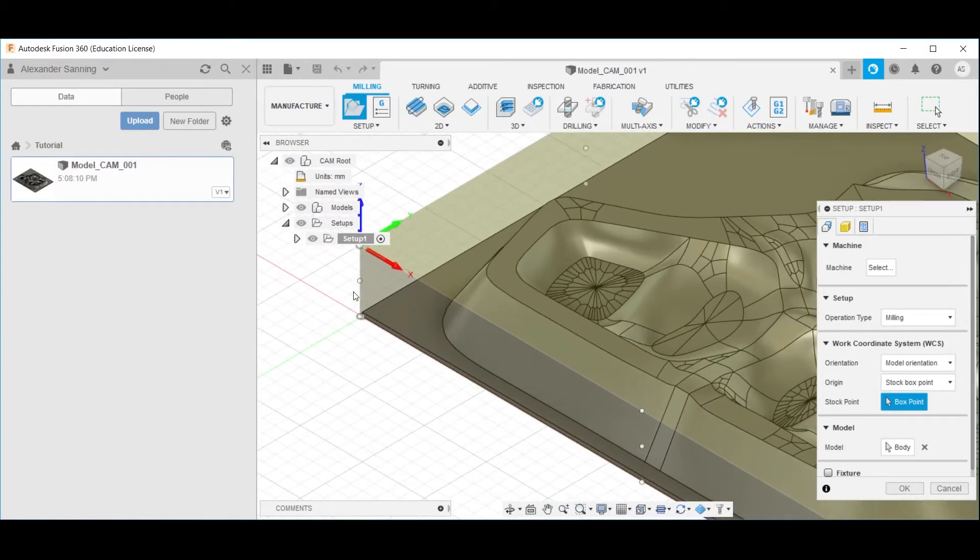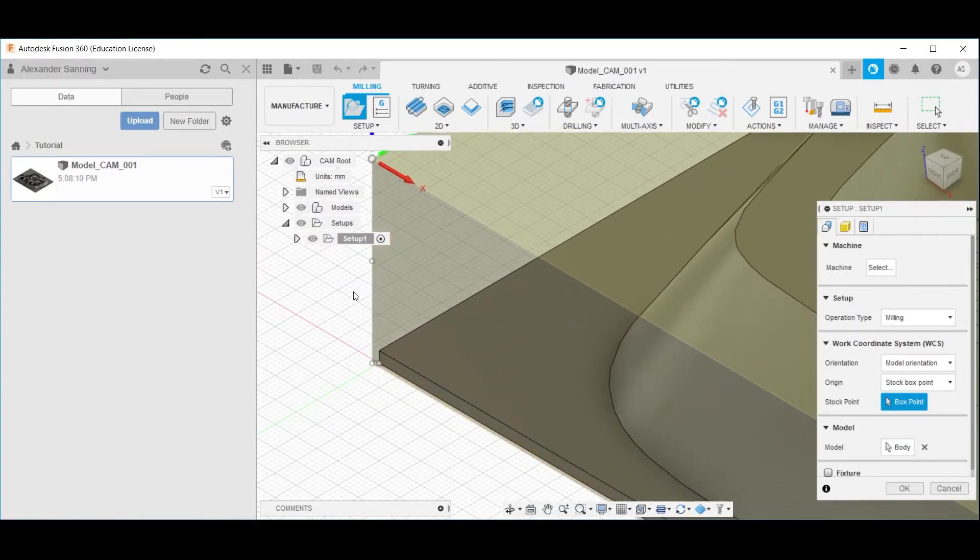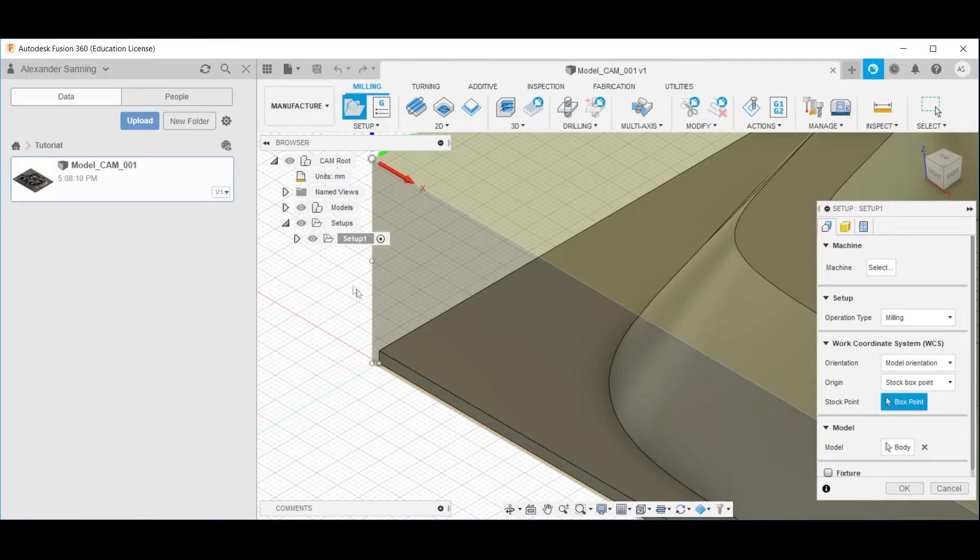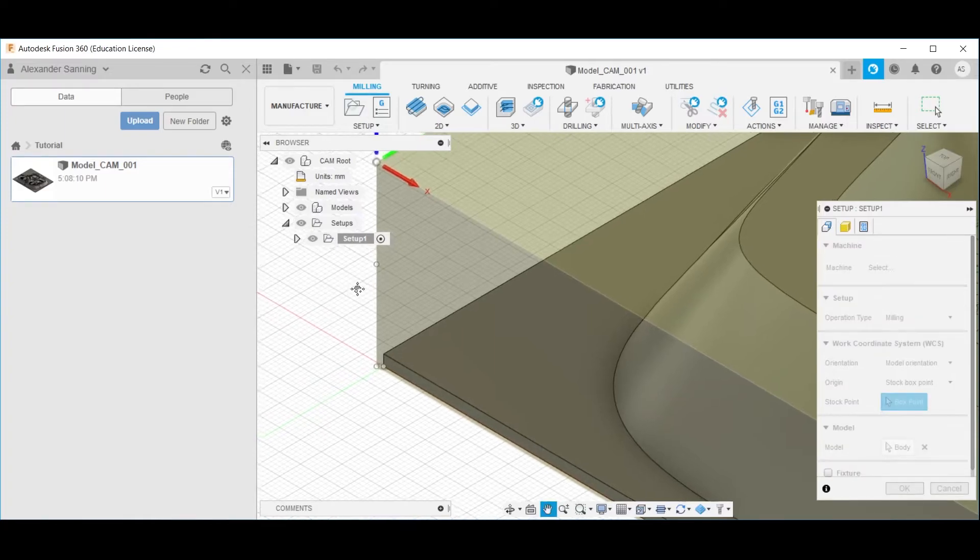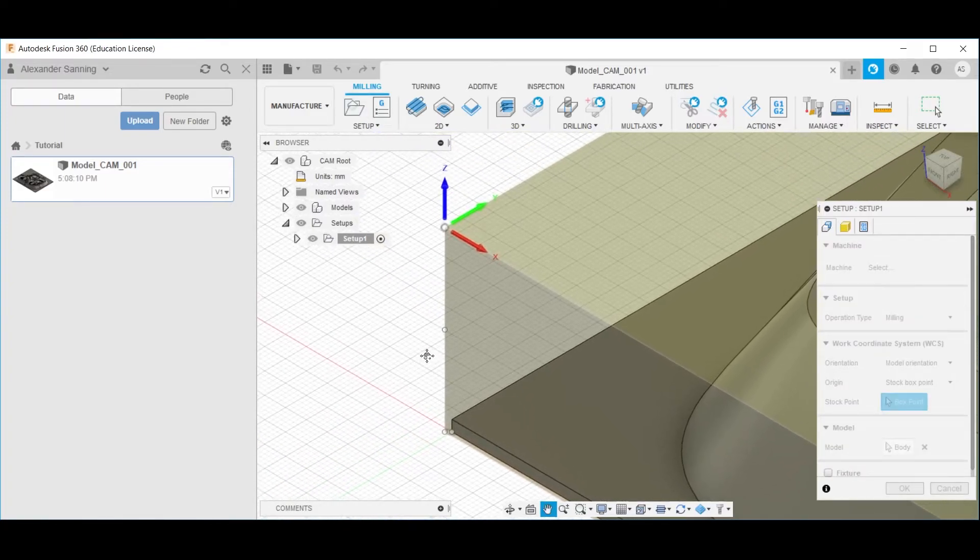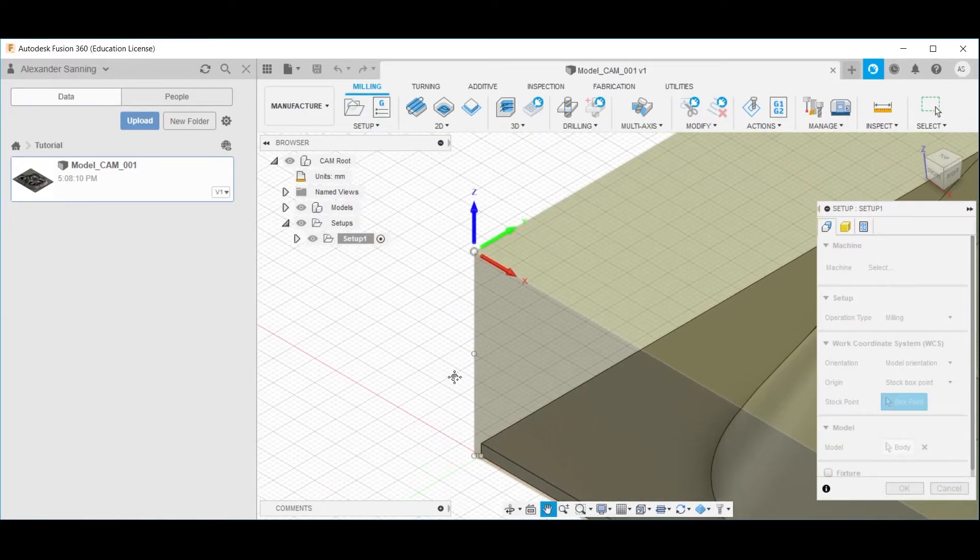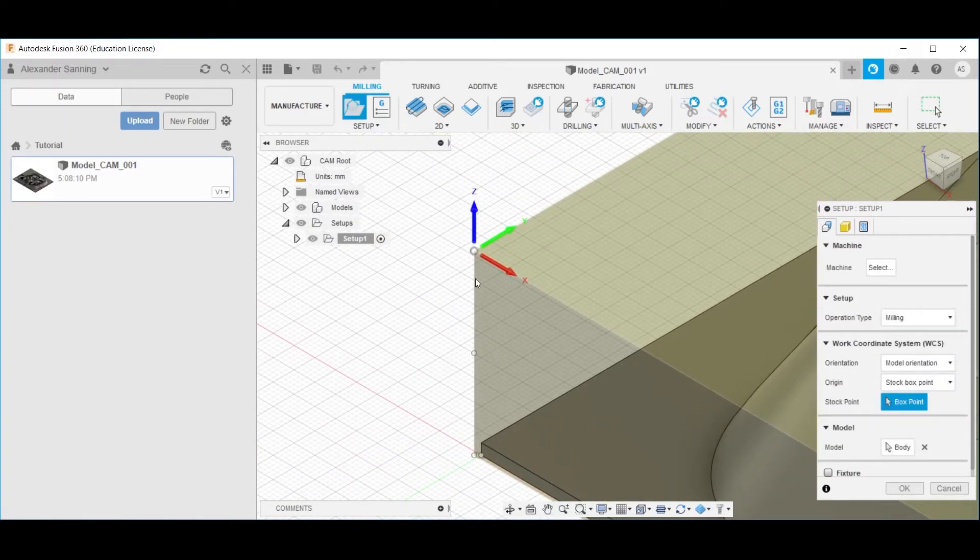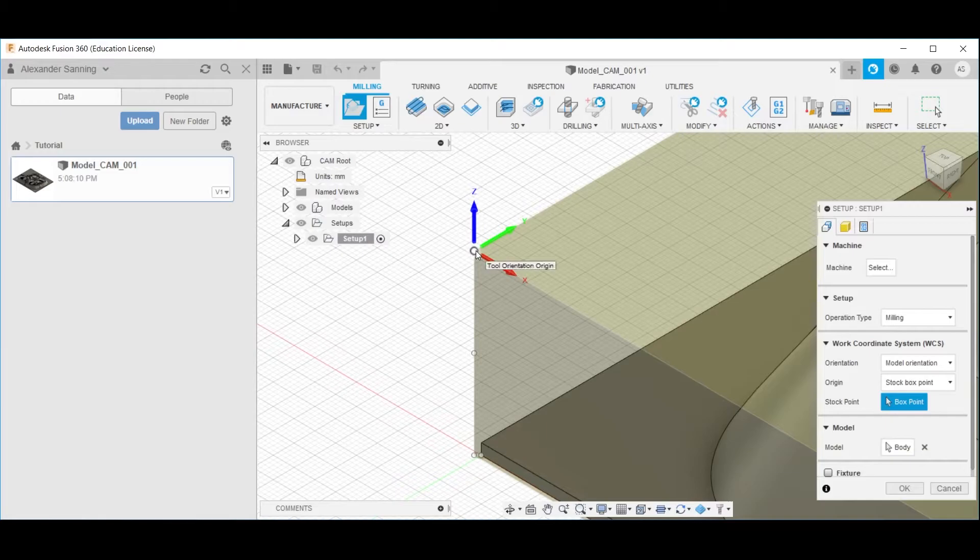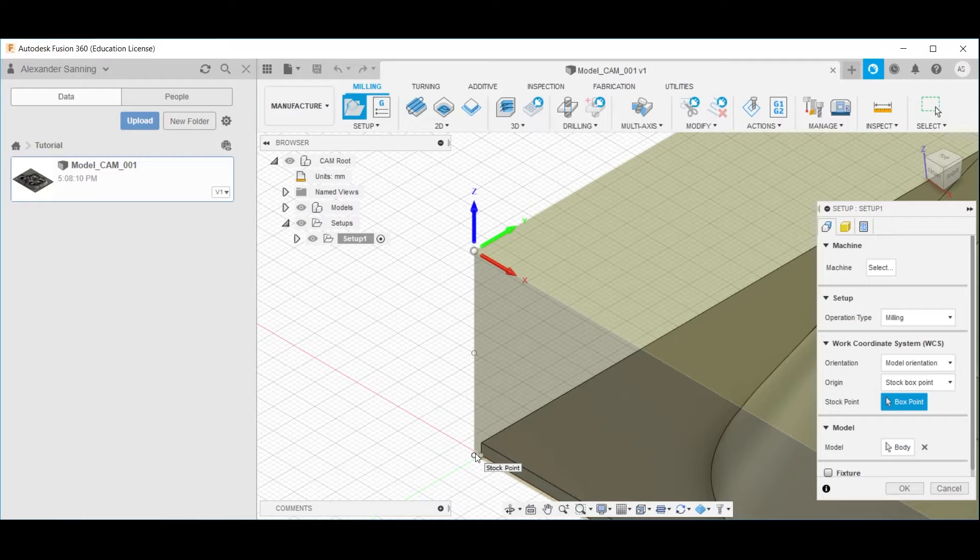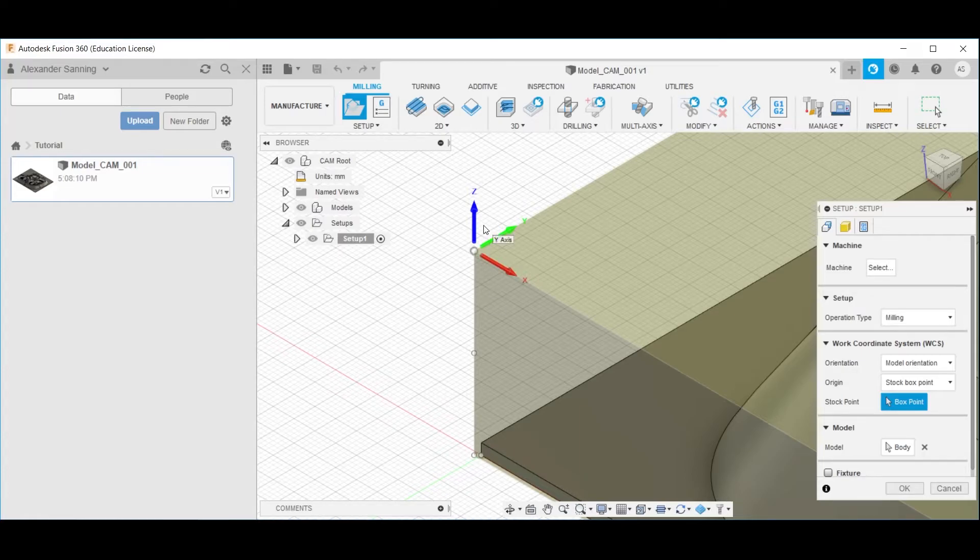upon closer look, we see here that this is actually, let's see, if you hold the middle mouse button, you can pan. You can see that this point is actually not precisely above the model's origin, but instead it is slightly offset as the corner of the offset stock.